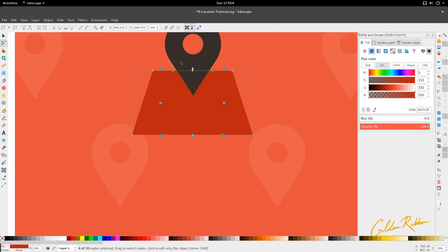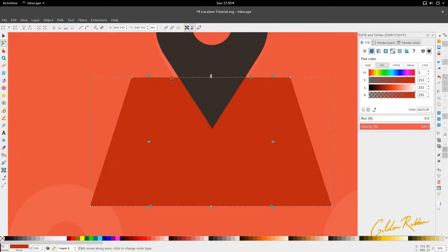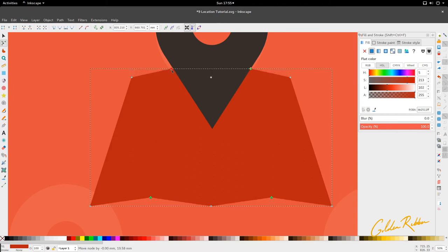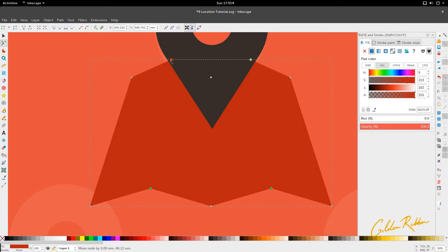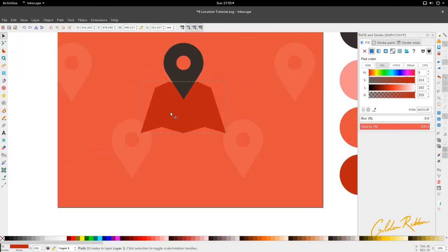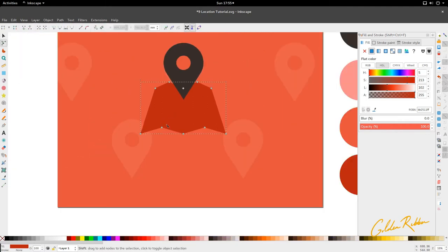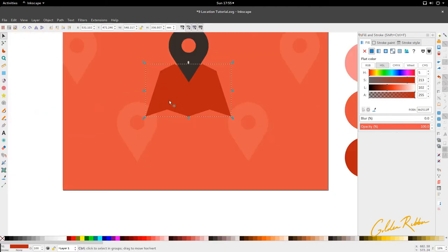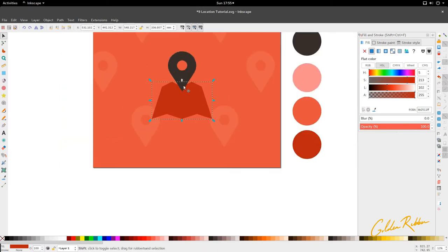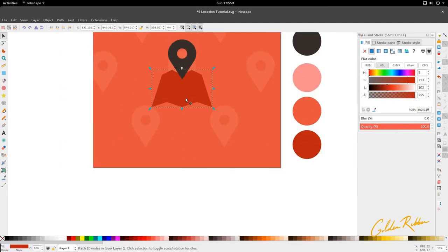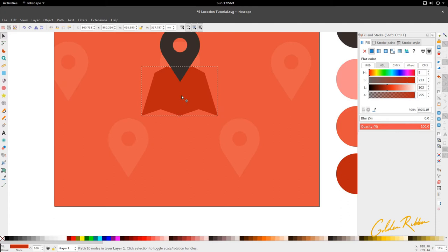I'm going to hold Ctrl and just drag one of them and pull up until we get a shape that looks like a folded map. You can adjust this the way you want to until you get a shape that you're most comfortable with. You can pretty much just drag it in, pull it up, and do all sorts of things until you're comfortable with what you have.